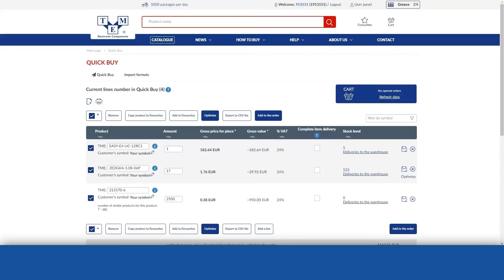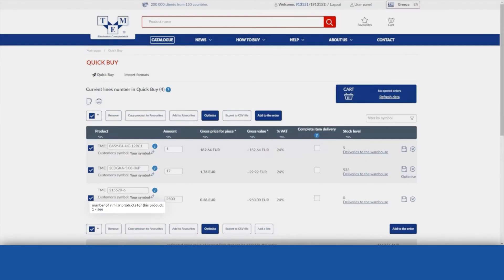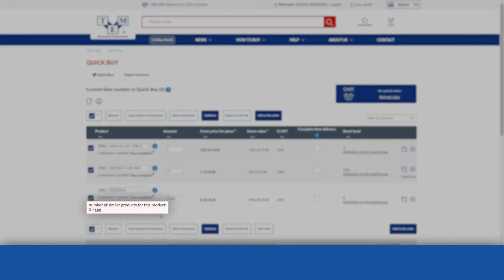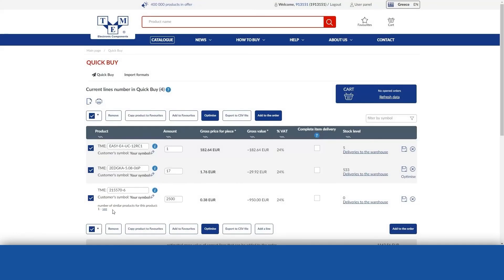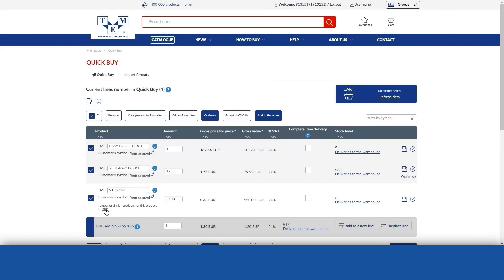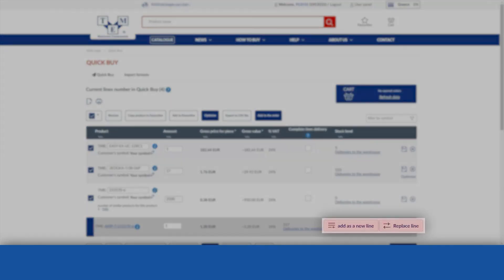If products similar to a given product are available, this information will be displayed below that product. If you want to add a similar product to QuickBuy, choose one of two options: replace the currently added product with a similar one, or add a similar product as a new line in QuickBuy.